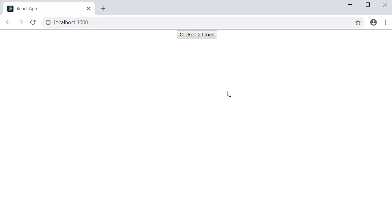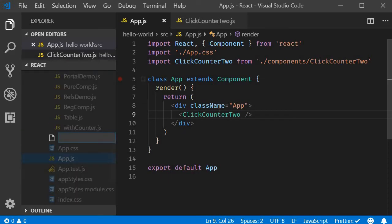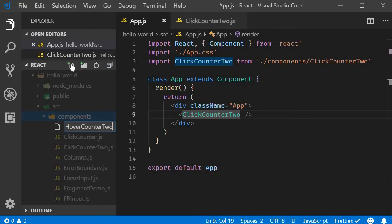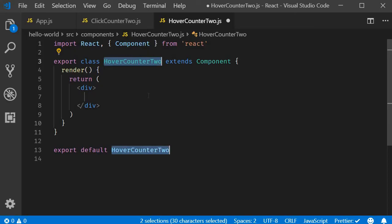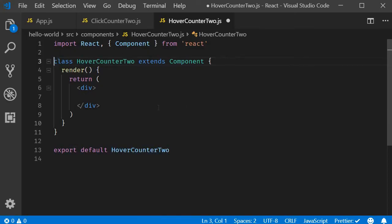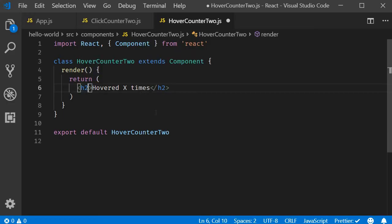Now we have a new requirement for a hover counter — basically a click counter with click functionality replaced by hover functionality. Let's implement that. We'll go back to VS Code and create a new file called hovercounter2.js. Within the file I will use the snippet RCE to create a class component. I will get rid of the named export and for the JSX I will add a heading that says 'hovered X times'.